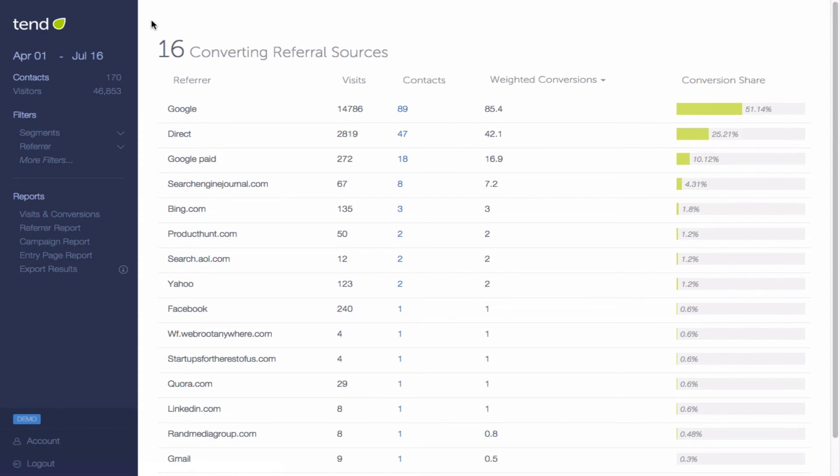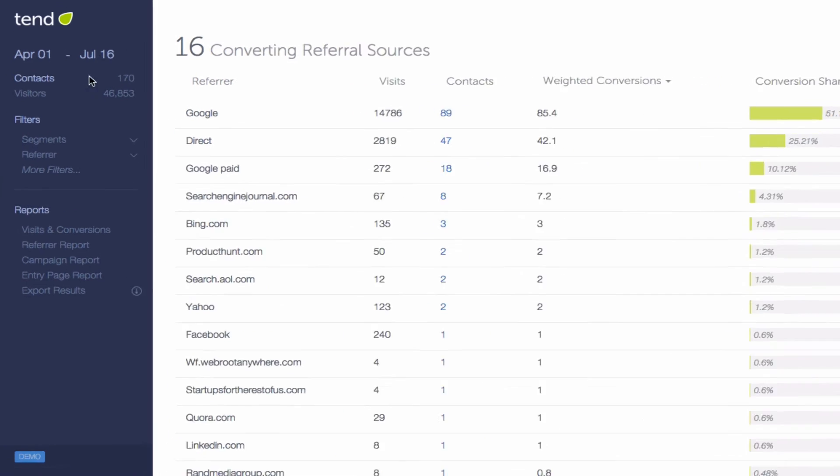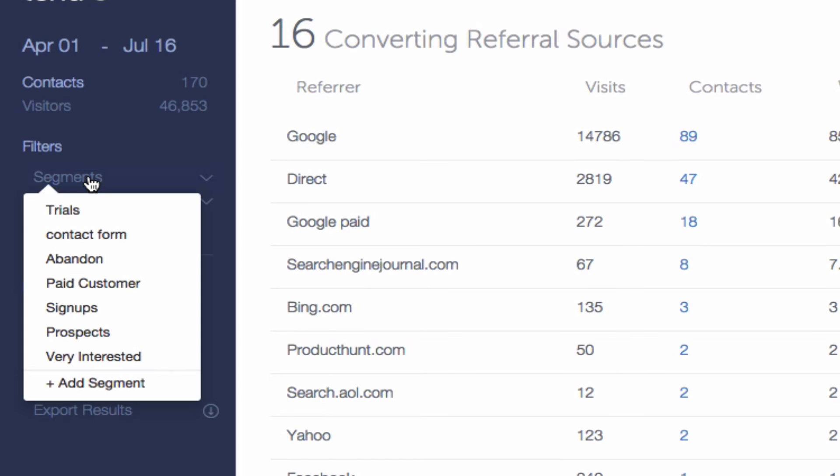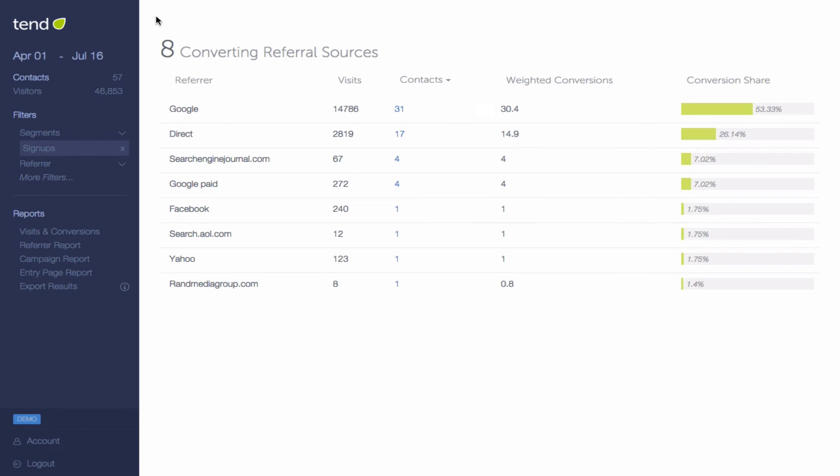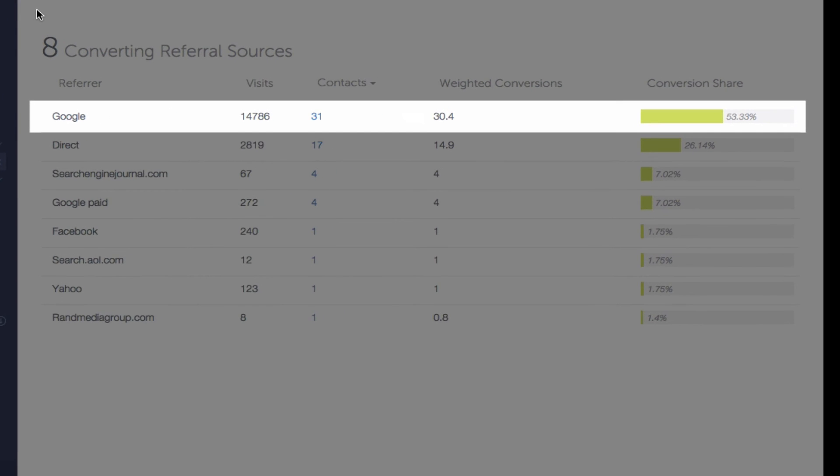You can filter this report by segments, so if I want to see what's driving signups, I just click signups, and here I'll see that Google is sending me a little over 50% of my signups.